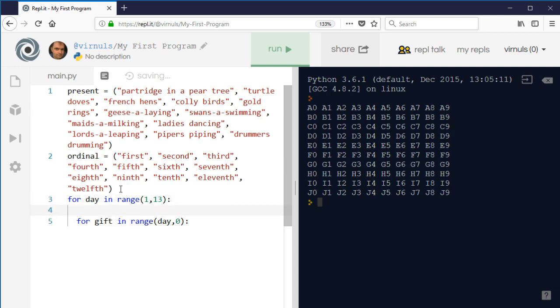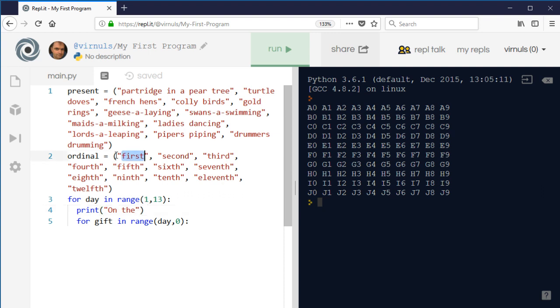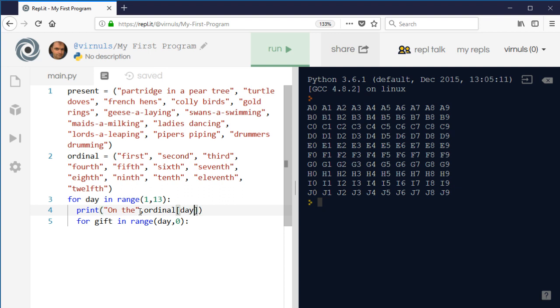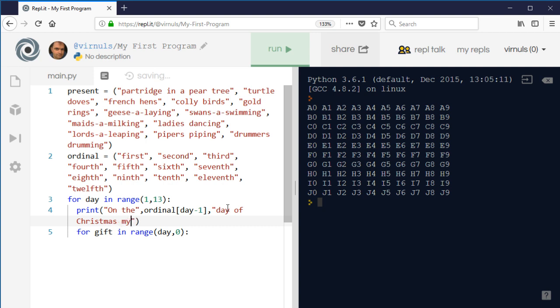So on the actual day we're going to print 'on the' - and this is where ordinal comes in - because what we're going to do is convert, rather than saying 'on the one day of Christmas,' we're going to say 'on the first day of Christmas.' Now because 'first' is the first item and tuples are indexed from zero, what I need to do is when I do the ordinal, I need to use day minus one. So I need to take one off day because on the first day we actually want element zero. So 'on the first day of Christmas, my true love sent to me.'